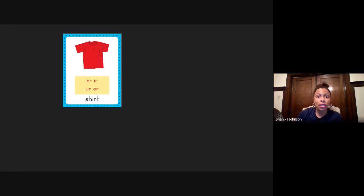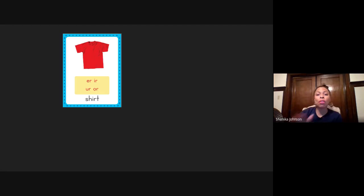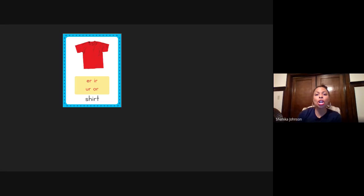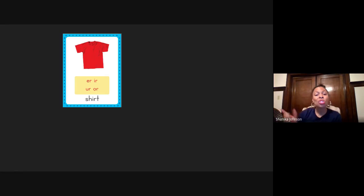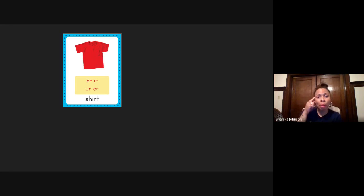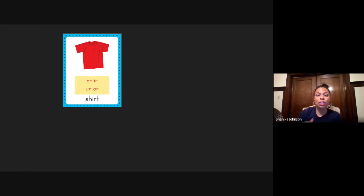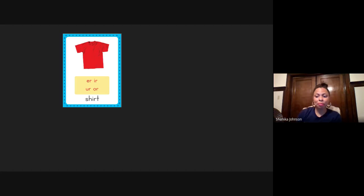I've put this card here today to help us remember what sound all of those spellings make. They all make the ur sound as in shirt. So whenever you forget, you can always go back and remember the word shirt and remember that the ur sound in that word is the sound that those spellings make.